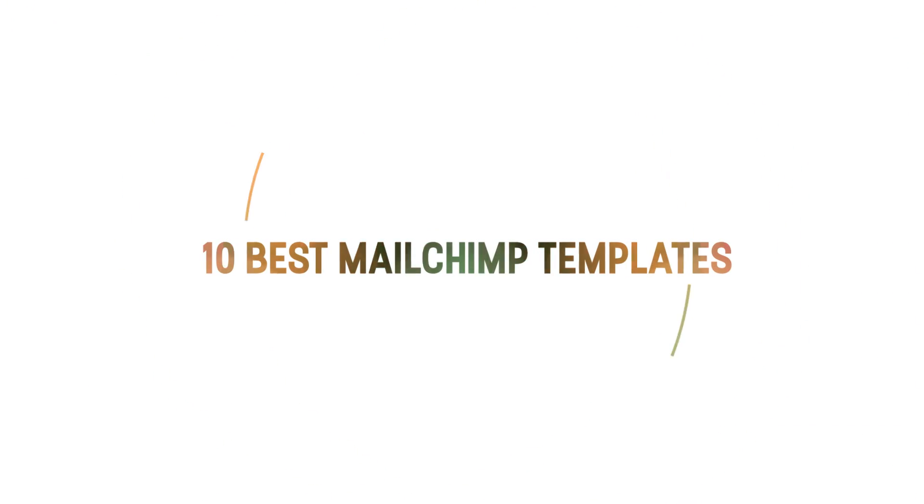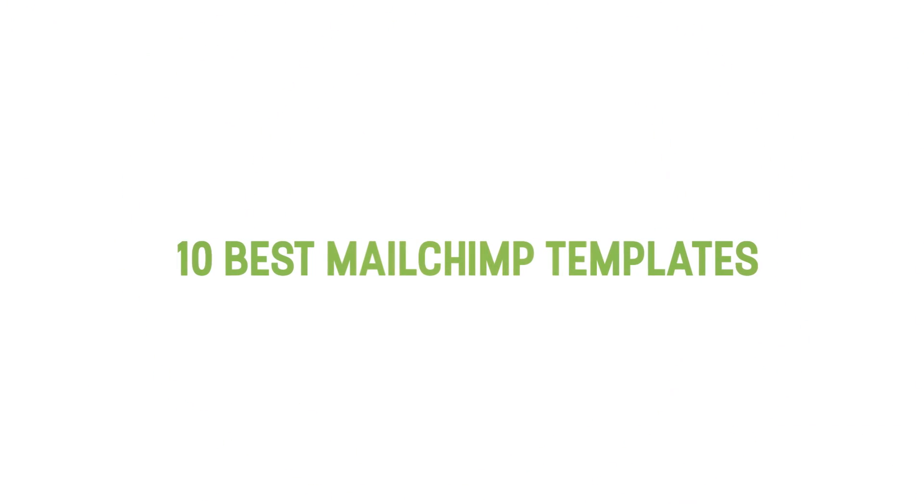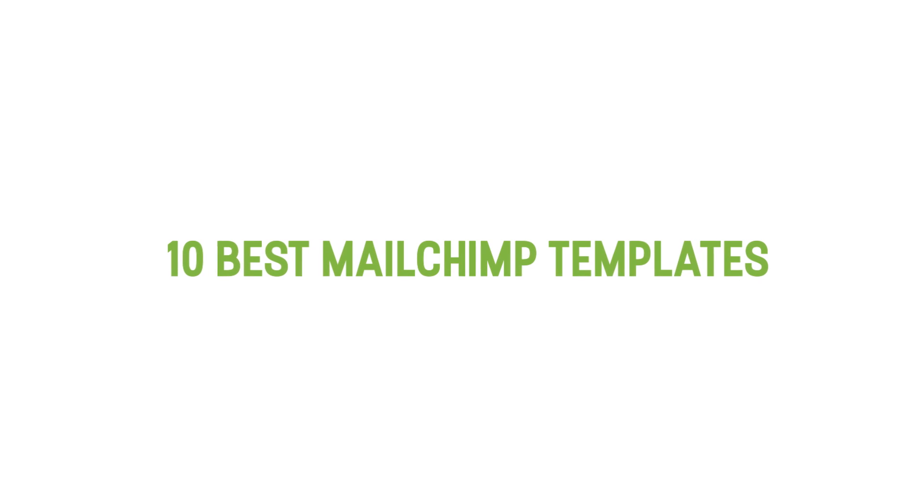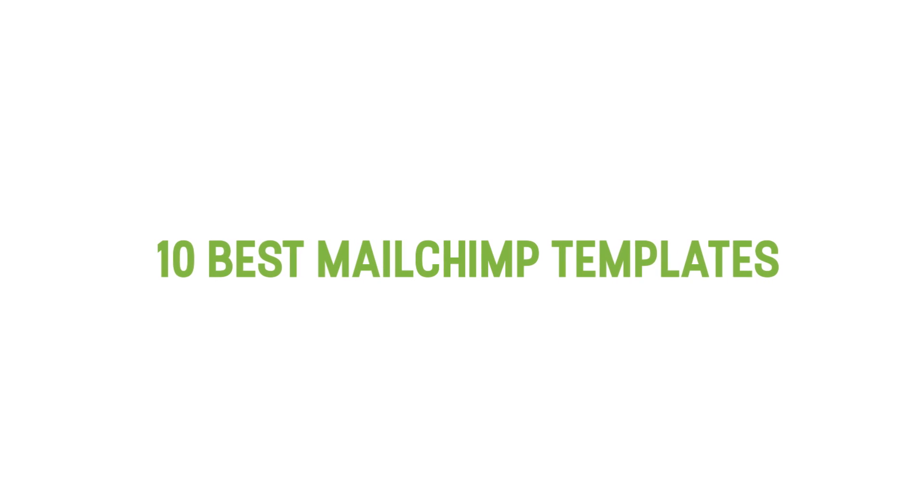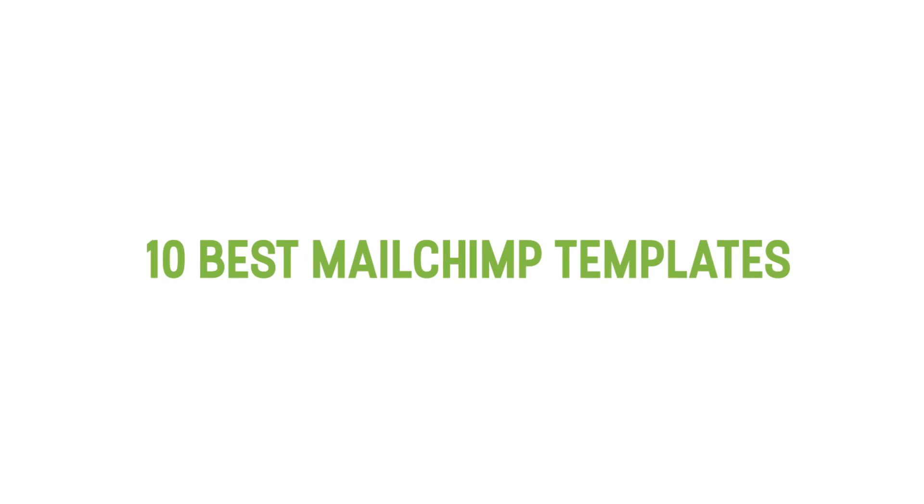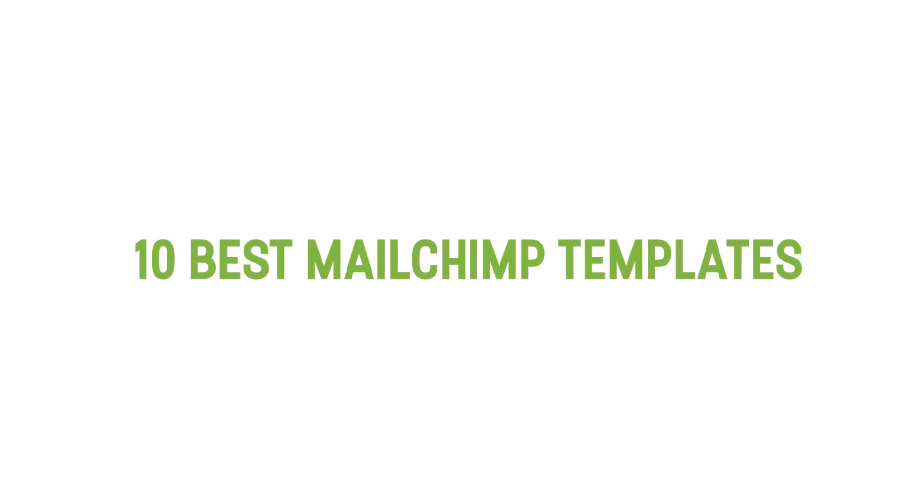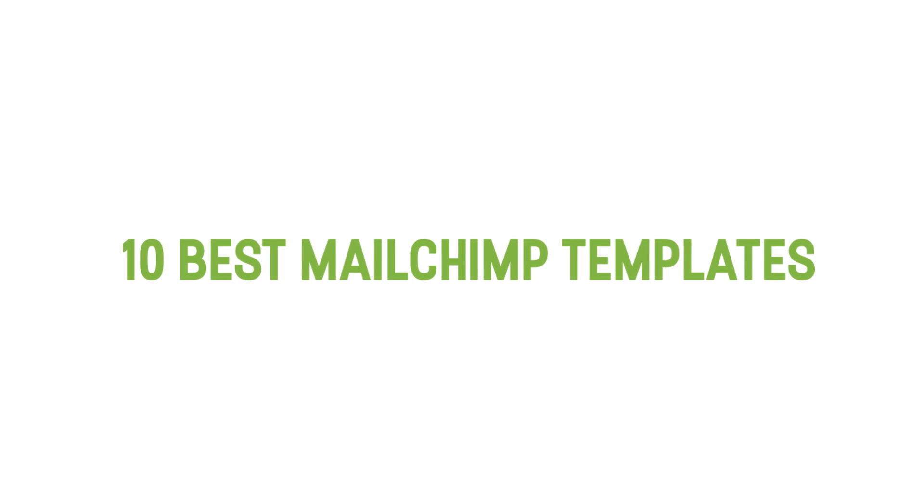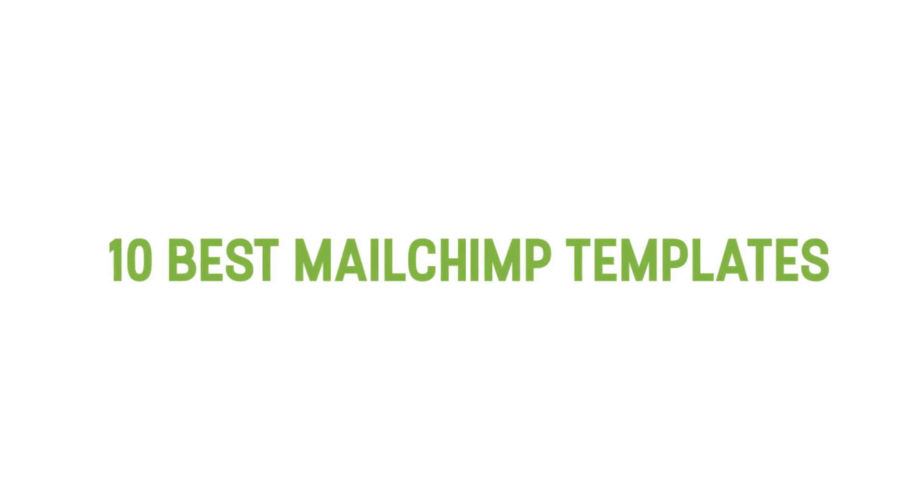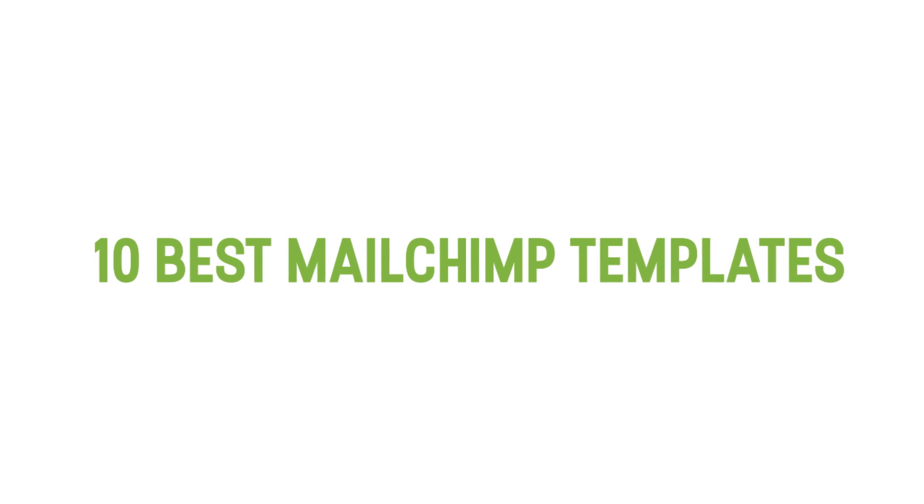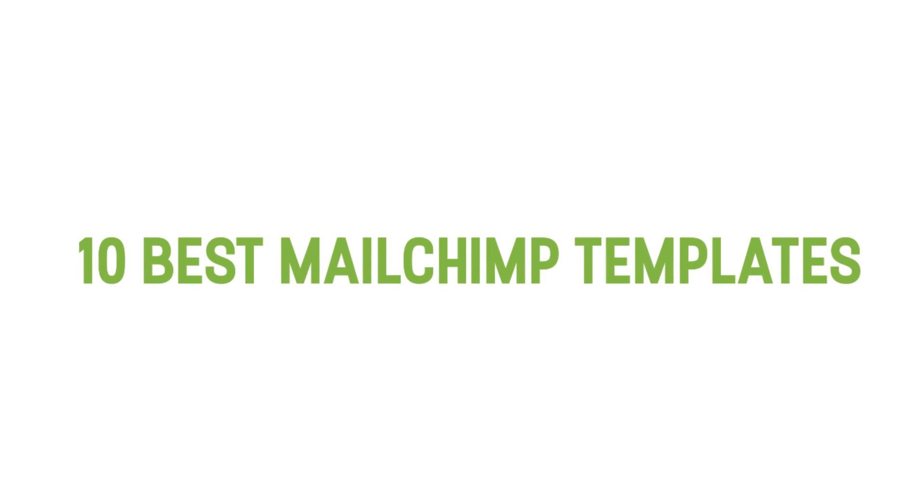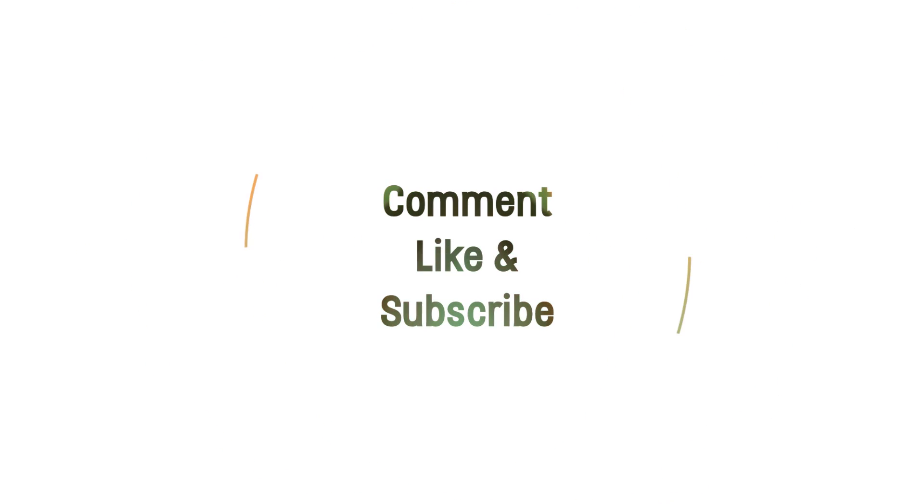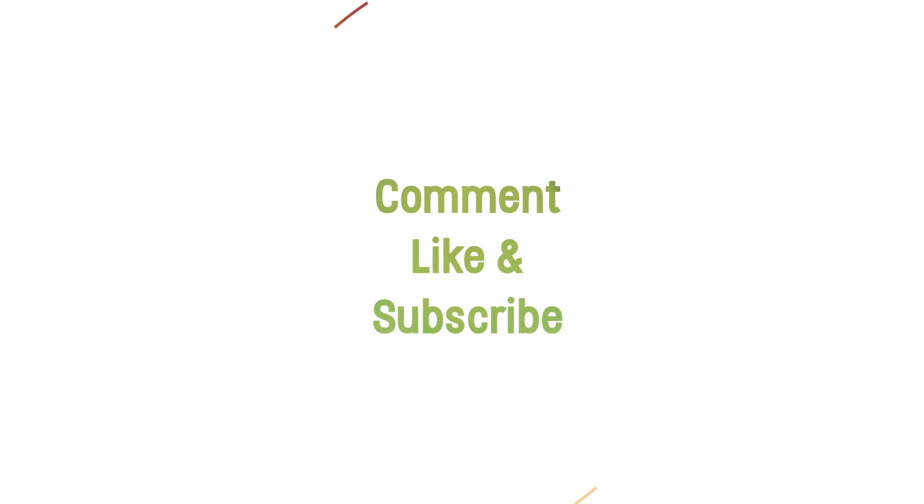So that is the 10 best MailChimp templates to level up your business email newsletter in 2020. I say the most important feature in an email template is easy to use custom template creation. Do you agree? Tell us what you say is the most important feature in the comments below.